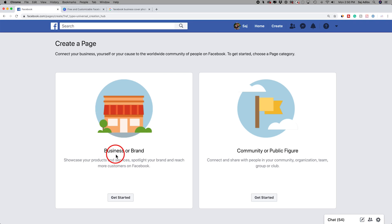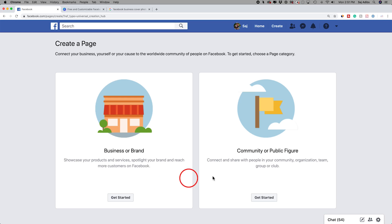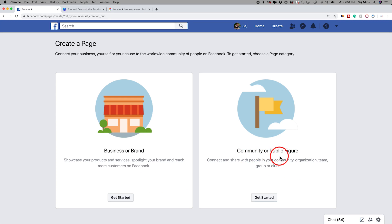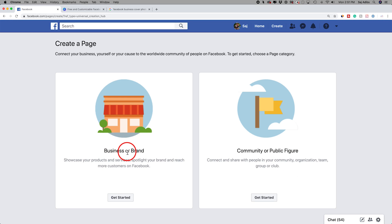Are you creating a page for a brand or a business? That's what I'm going to choose in this case. Or you could do a page as a community, or if you're a public figure like an athlete or an actor, you could choose that option. In this case, we're going to choose business or brand and press get started.